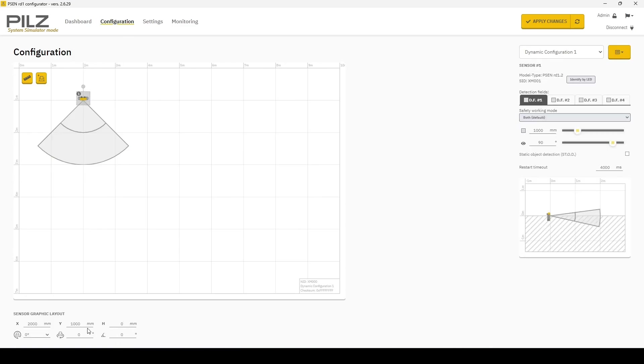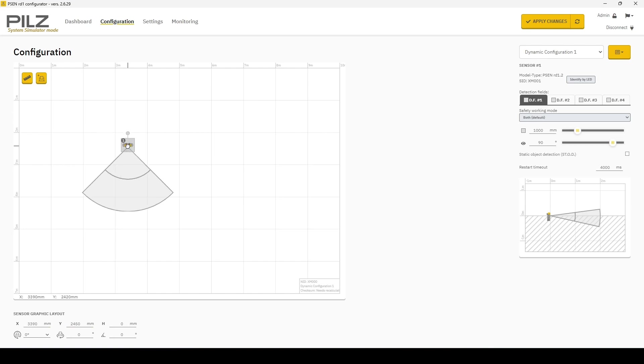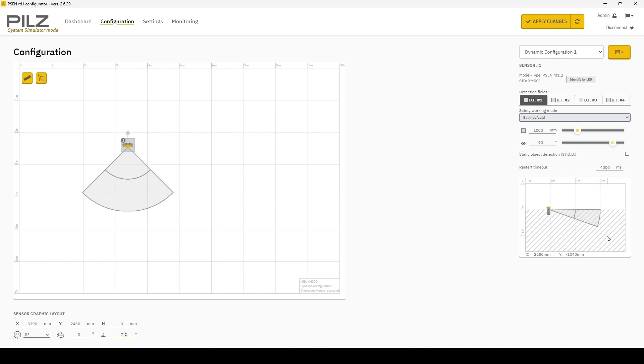In the bottom left, you have a more precise way to change the alignment of the sensor on the grid along with just dragging it around.